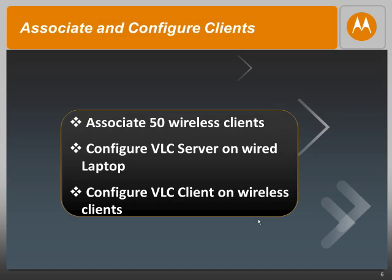Both our radios have been configured for optimal performance and we should now be able to associate 50 or more laptops per radio and do a video streaming test. Our AP is now configured. We can associate multiple wireless clients to the AP either on one radio or on both radios. We need to ensure that the VLC media server is configured to run YouTube style videos, and finally we need all our wireless clients to associate to the AP and stream video from the VLC media server.